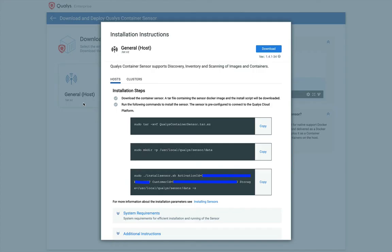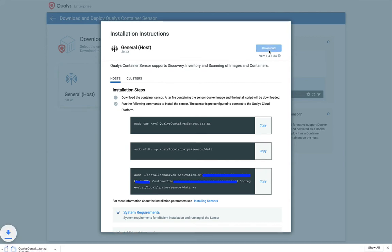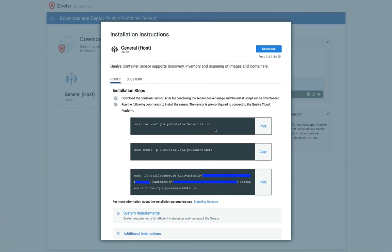First, I will download the sensor image, which is a tarball file on my Mac host. Note that we need to modify some of the installation commands shown here for our deployment to work on a Mac host.